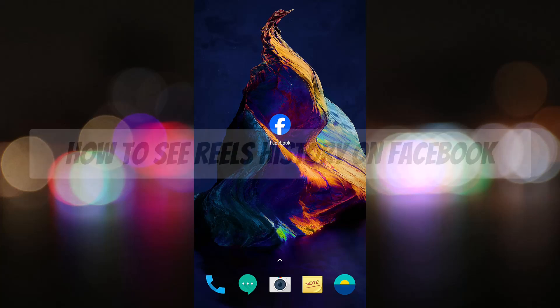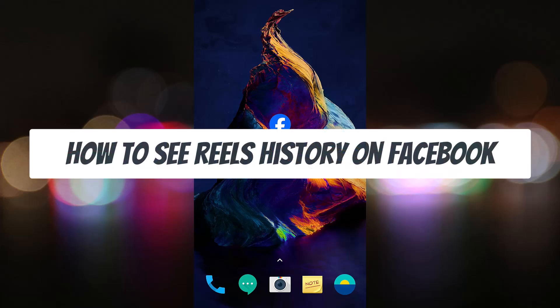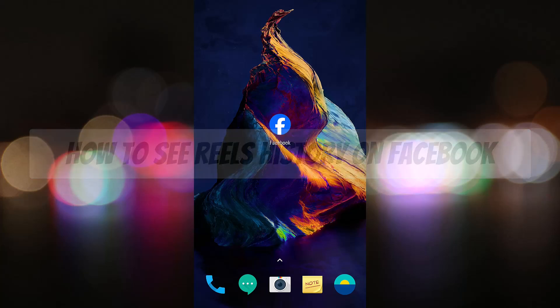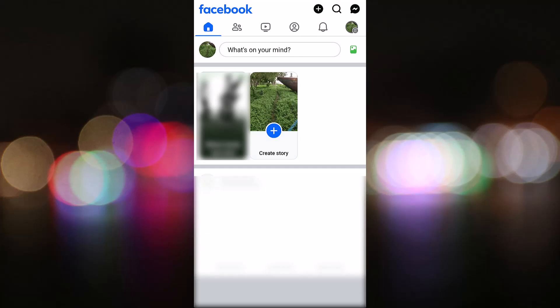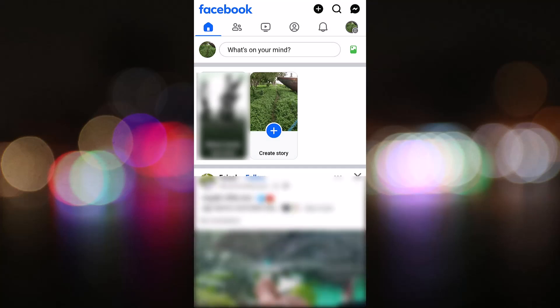Hello guys, in this video I will show how to see read story on Facebook. Let's start. First, open your Facebook app, then tap on the icon in the top right corner.